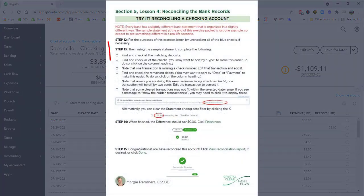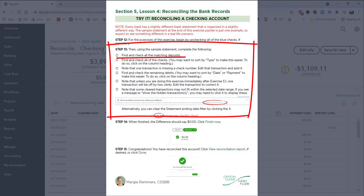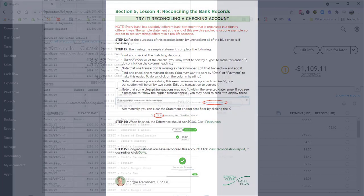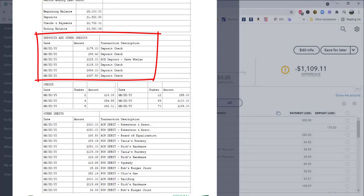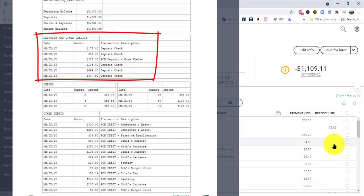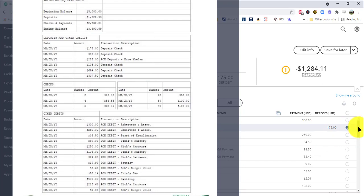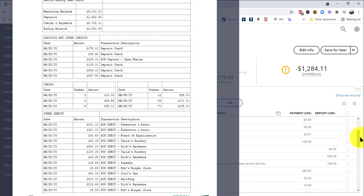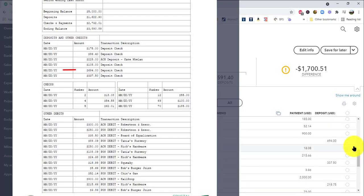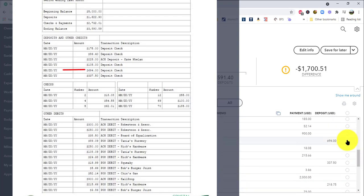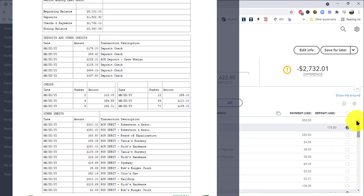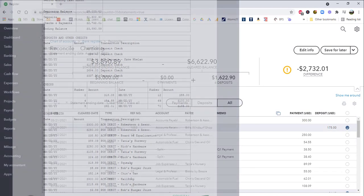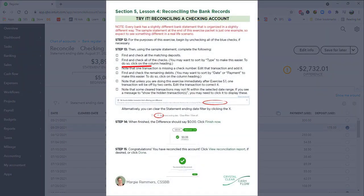So now we're going to start reconciling. I am on step 13. It says using the sample statement, complete the following: find and check all of the matching deposits. So here's my bank statement. Here are my deposits. And so I'm just going to go through and I'm going to check them all. So there's one seventy five, scrolling down, eighty six forty, two twenty five, one oh five, six ninety four, and three thirty seven fifty. All right. So now I have checked all of my deposits.